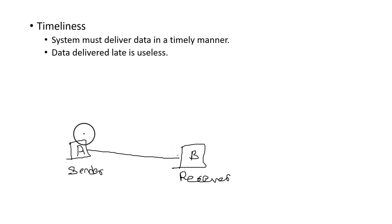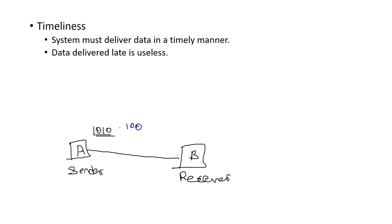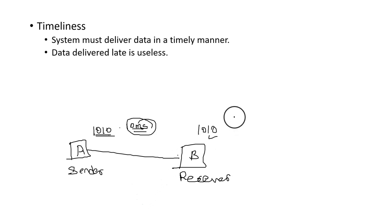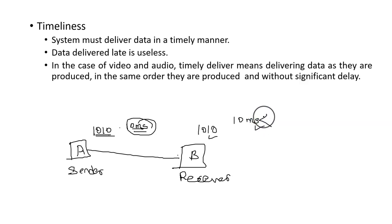If sender A sends data to receiver B and the time for data transmission is 10 ms, then within 10 ms the same data must be received at the receiver end. If data is received after 10 ms, then that data becomes useless.